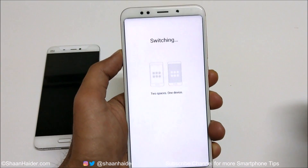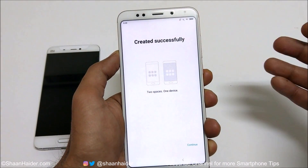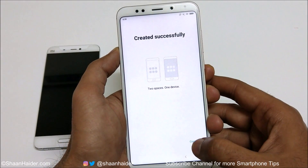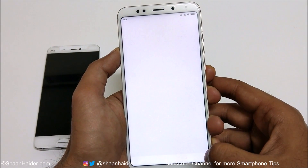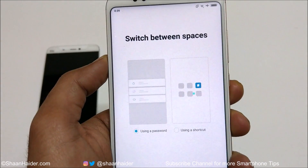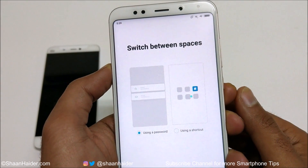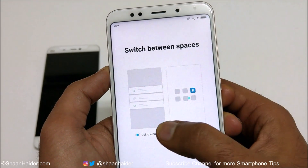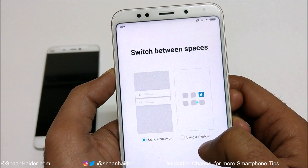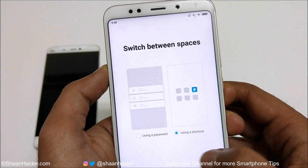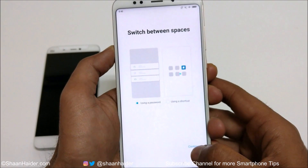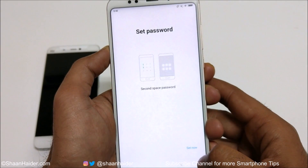Now it is creating the second space. It says 'Two spaces, one device — created successfully.' Tap on continue. You can see that you can switch between the spaces using a password or using a shortcut — it's totally up to you. Using a password is selected by default, but you can also select the shortcut option. I'm going to select 'using a password', then tap on continue.